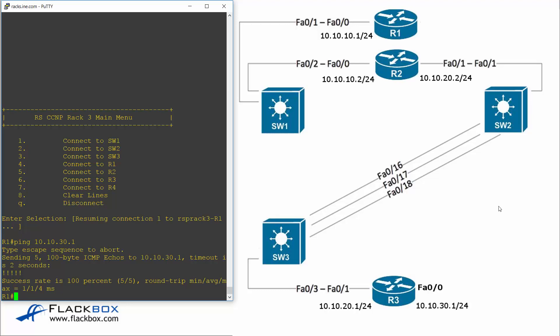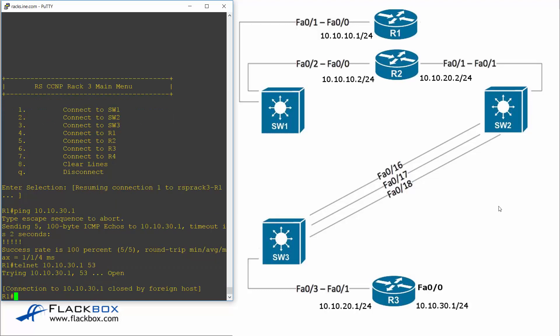What telnet you can do with it is you can telnet to a particular port. So from R1 I'm going to telnet to 10.10.30.1 and I'm going to telnet to port 53 which is the DNS port and this should tell me if DNS is running on R3 or not. And there I can see that port 53 is open so R3 is running DNS. So that looks good.